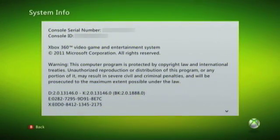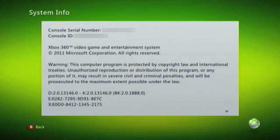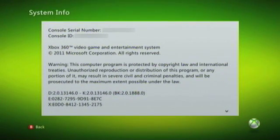From within System Info, you should be able to locate the console serial number. Note this number down on a piece of paper, and then click the back button.